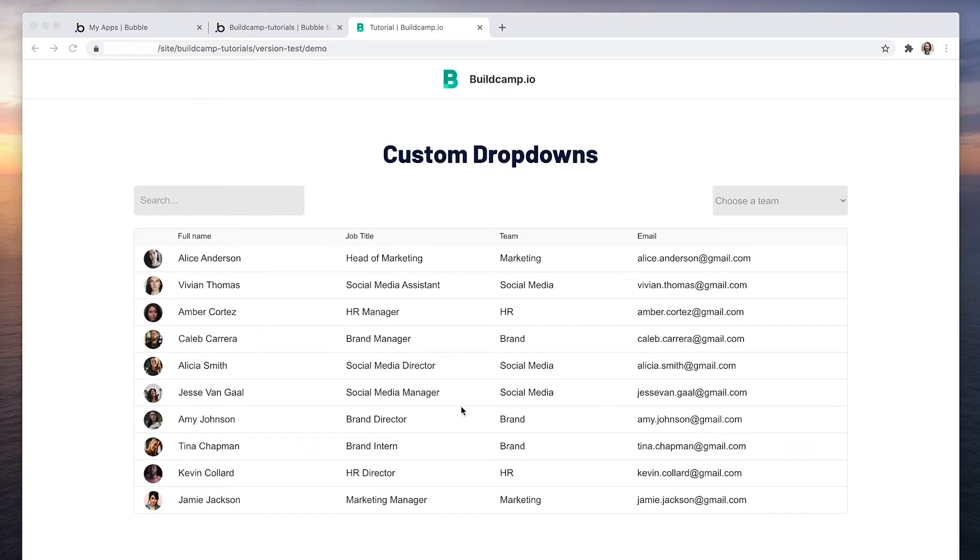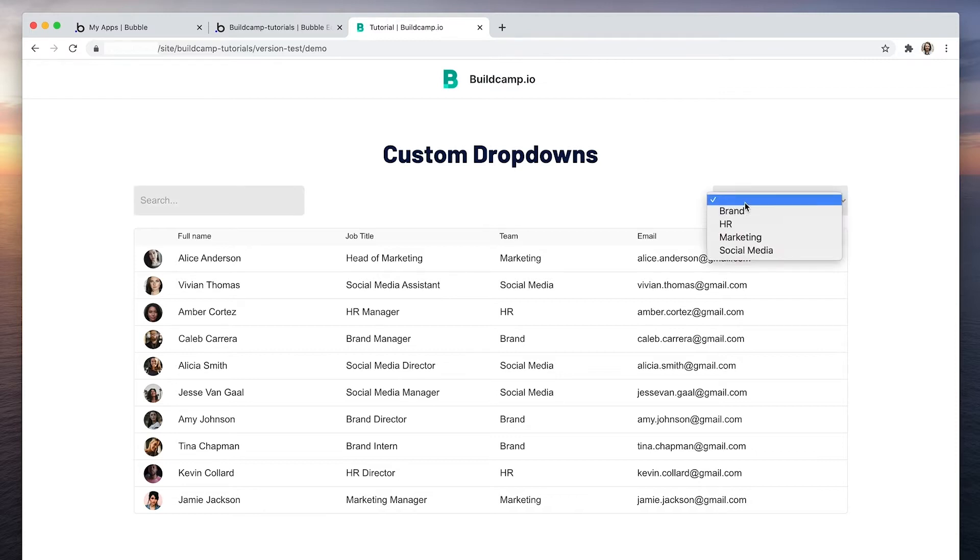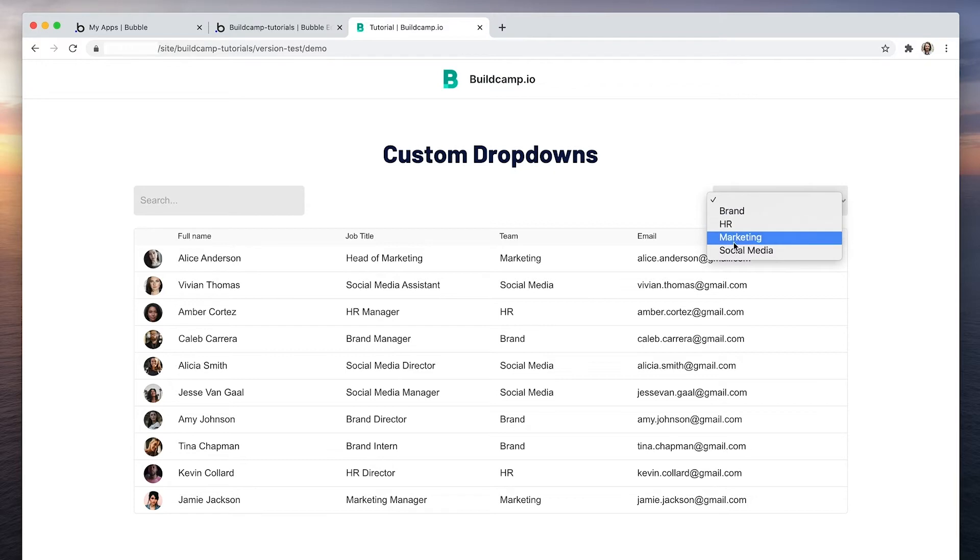So I have a repeating group with an input on the left and a dropdown on the right. However, this is the native dropdown you see across most applications and I'd prefer something that looks a little bit more like my own brand.